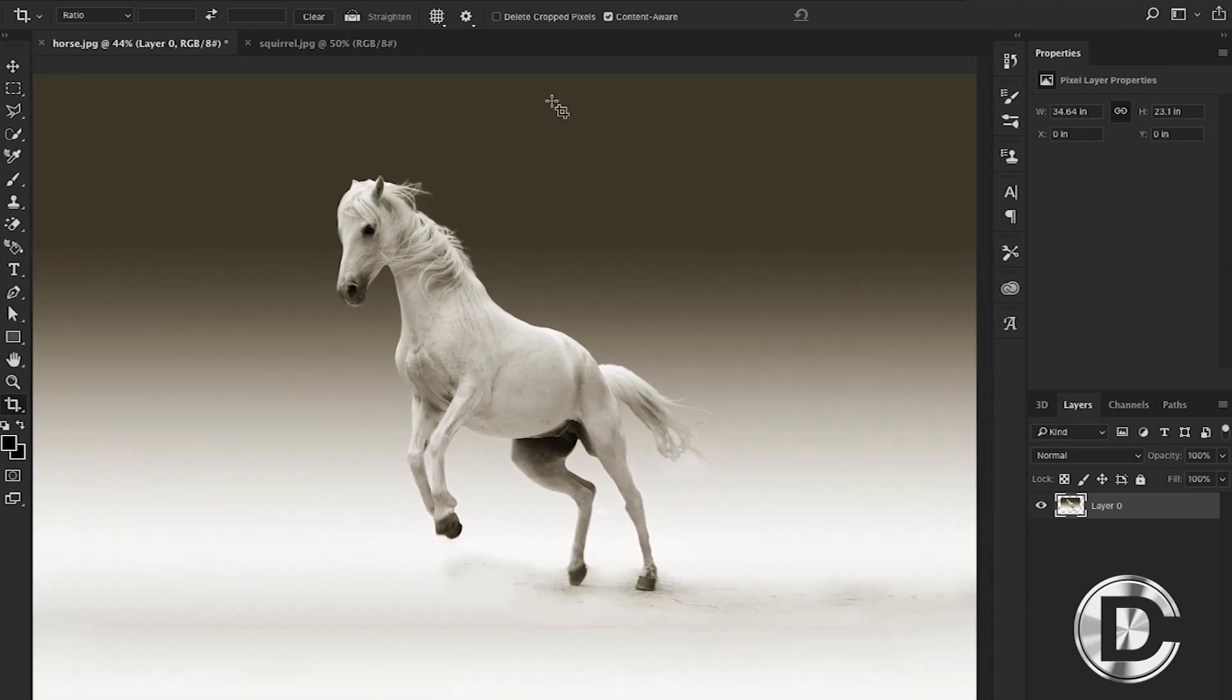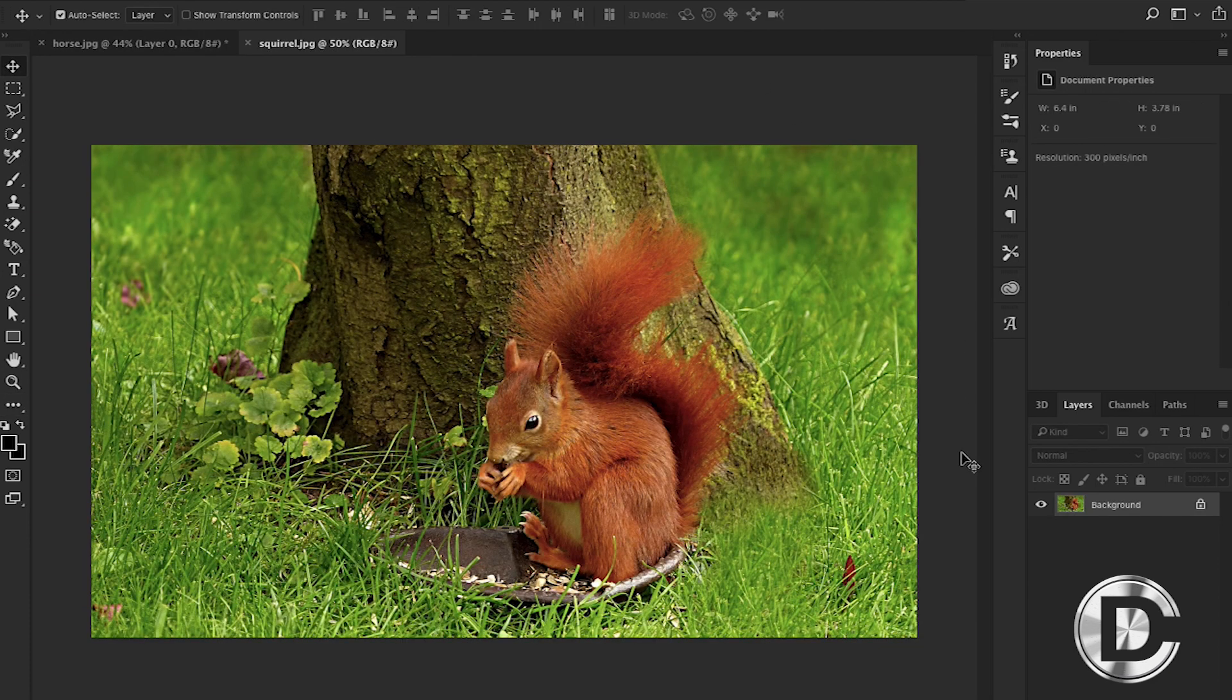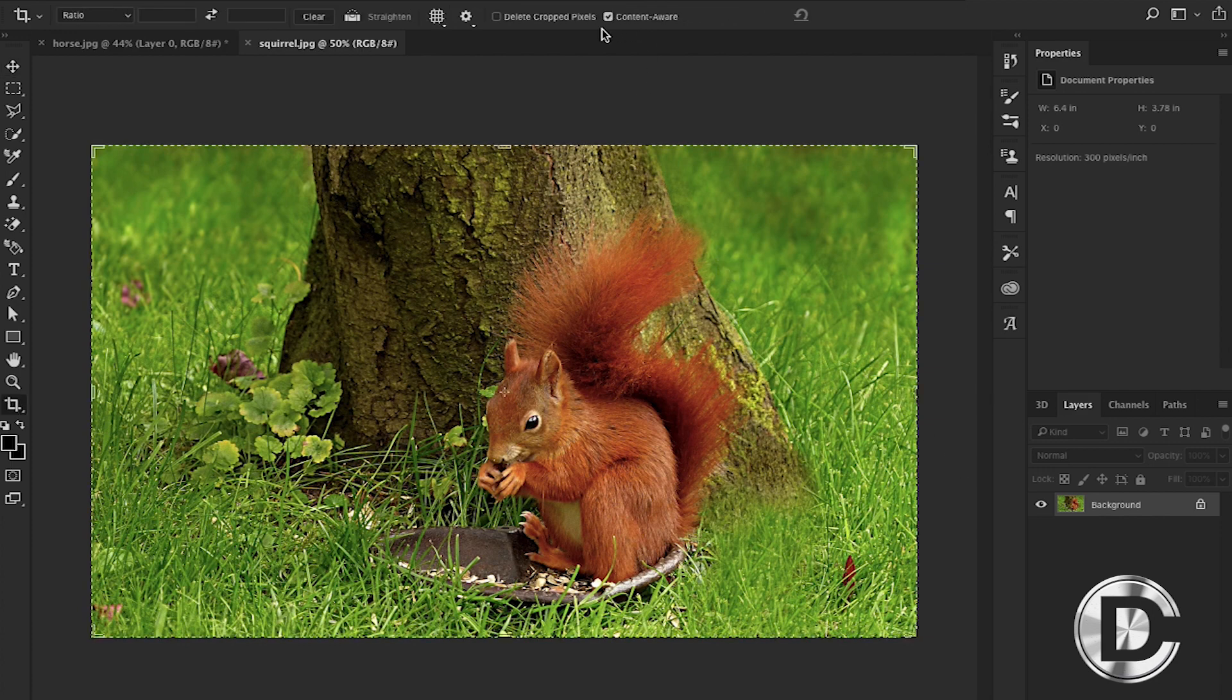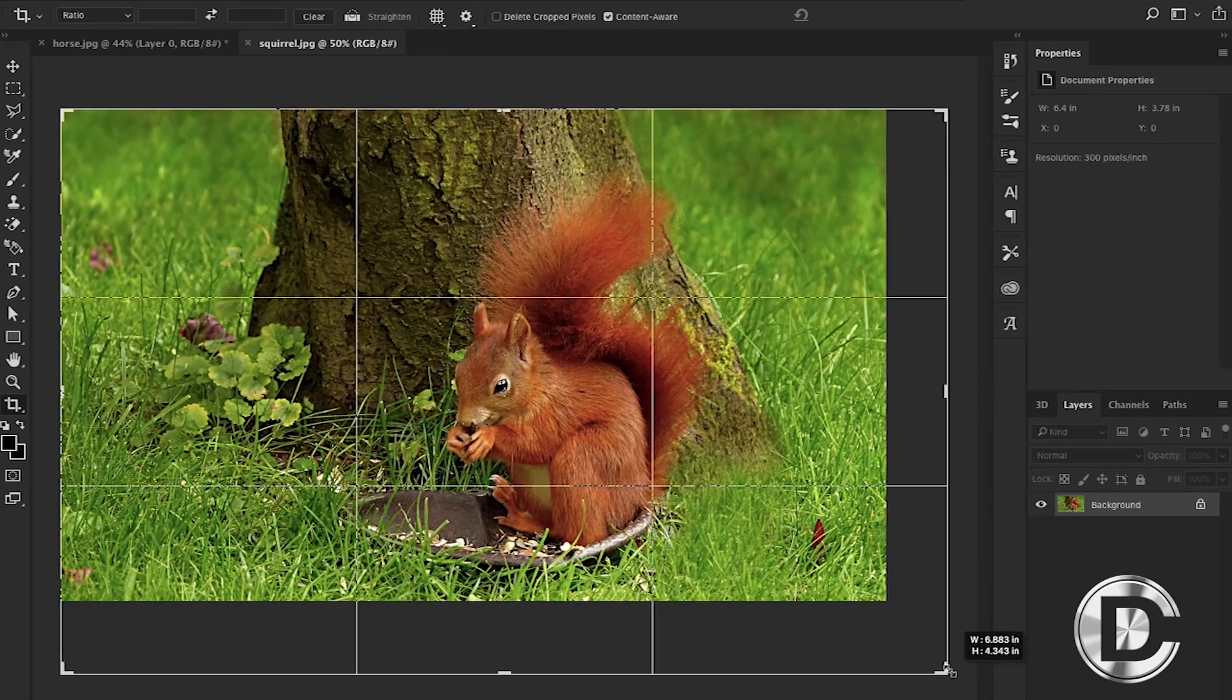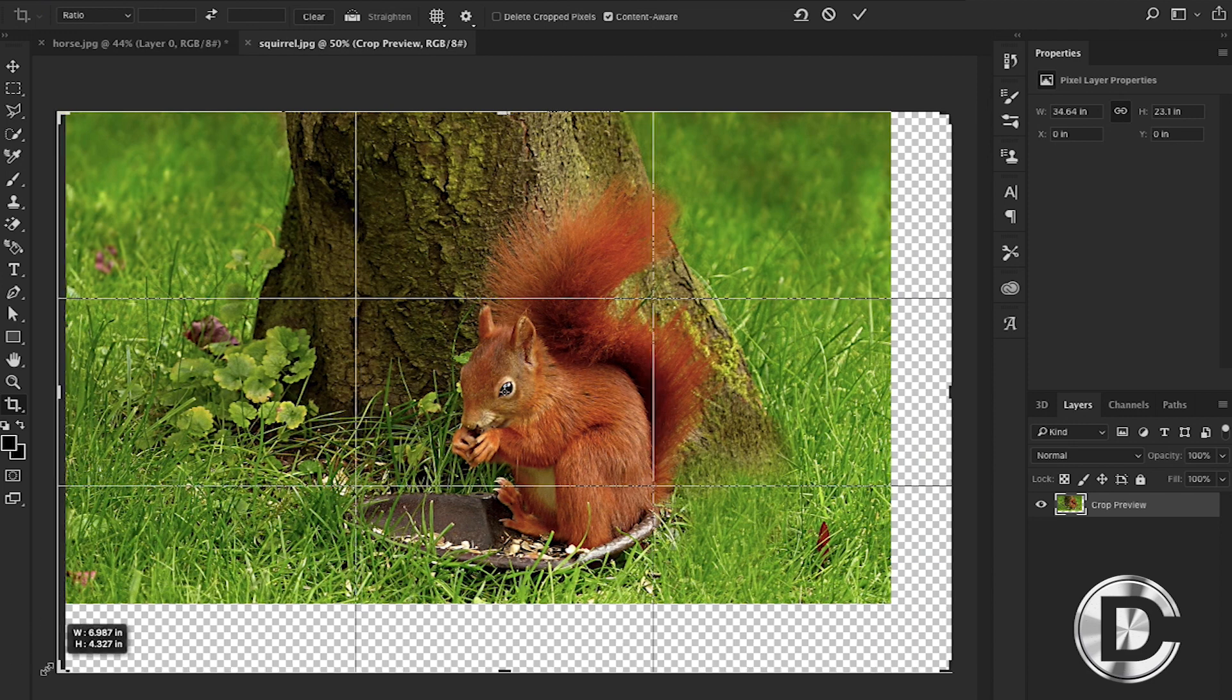But let's just try a different one. In this image the background is not that much smooth like the previous one. In this, the background is more complex. Let's try the same method here also. You just have to choose the crop tool and then expand the sides. Make sure your content aware box should be checked always.